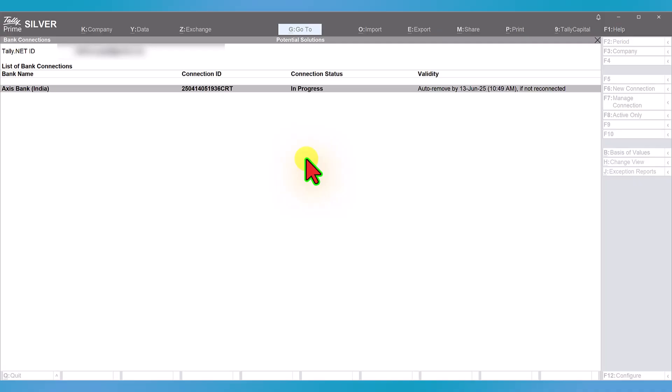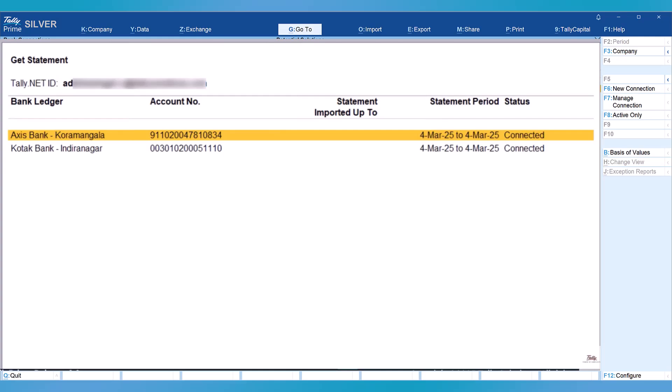Sometimes if there is a delay due to internet or you are not able to establish connection with your bank, the connection status will be shown as in progress. If you want to disconnect your bank from the connected services, here's how to do that.